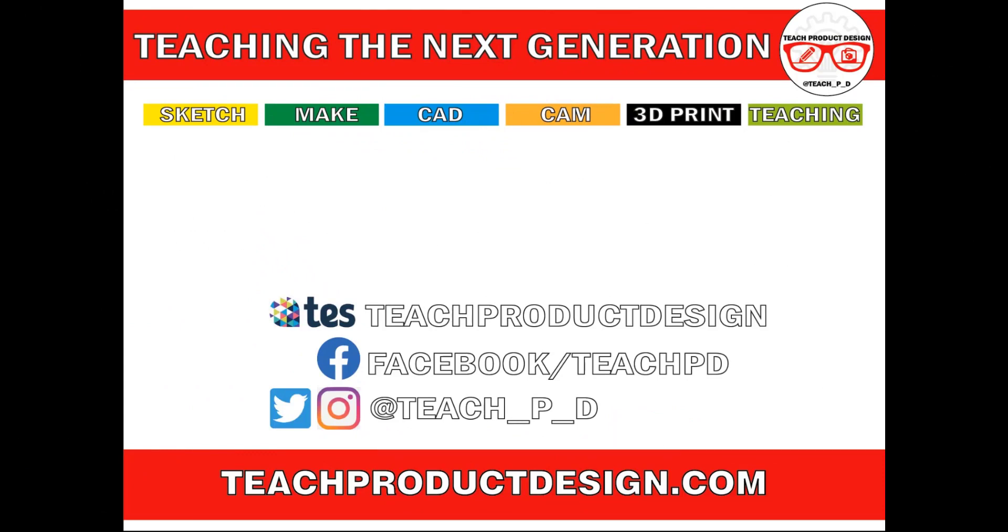Thanks for watching. And if you found this content helpful, please click like and subscribe. And also check out any other resources and videos created using the links in the description. I'll see you on the next one.